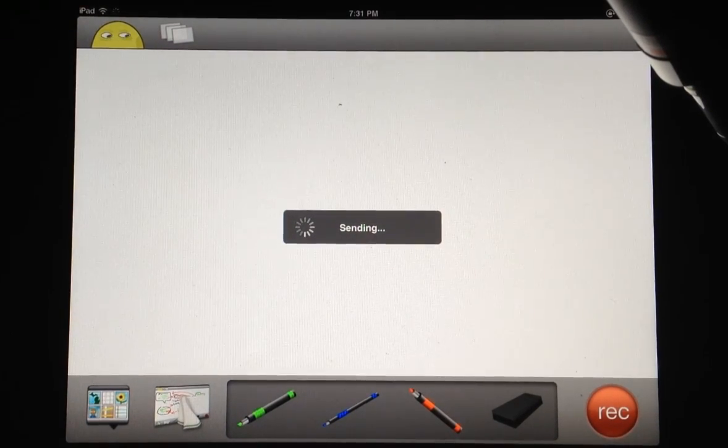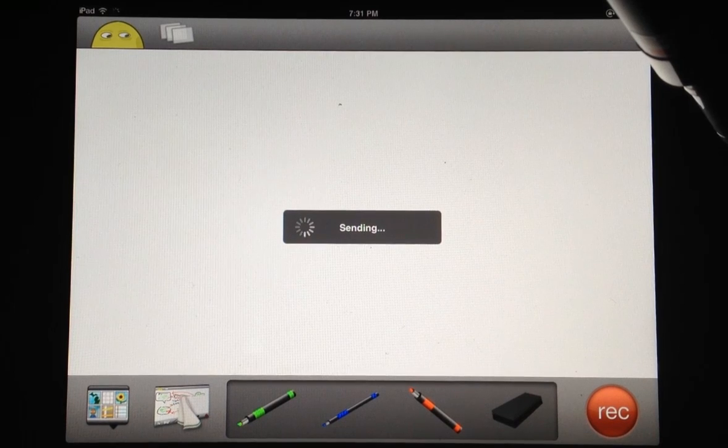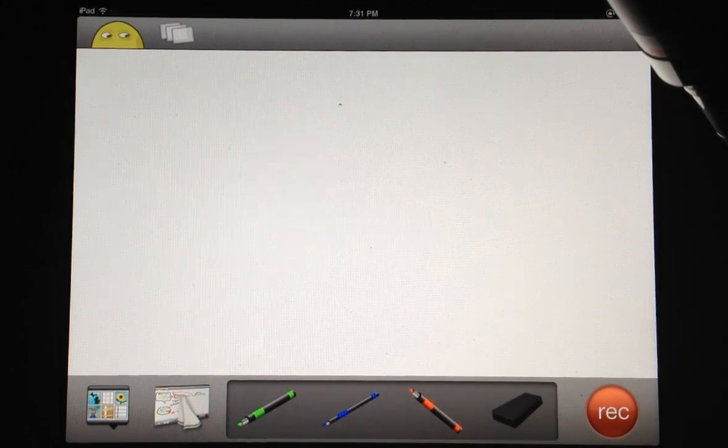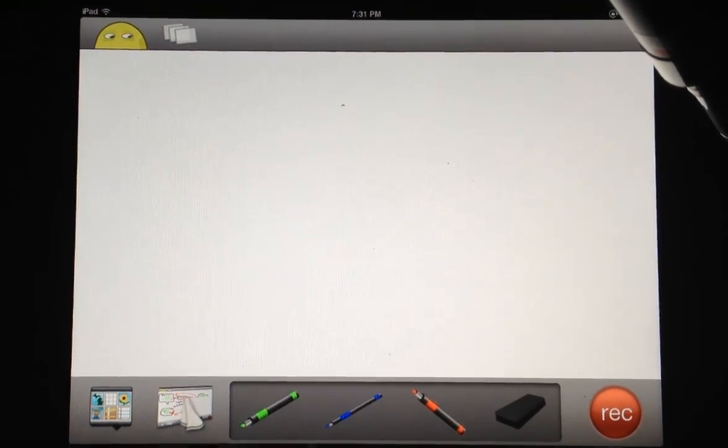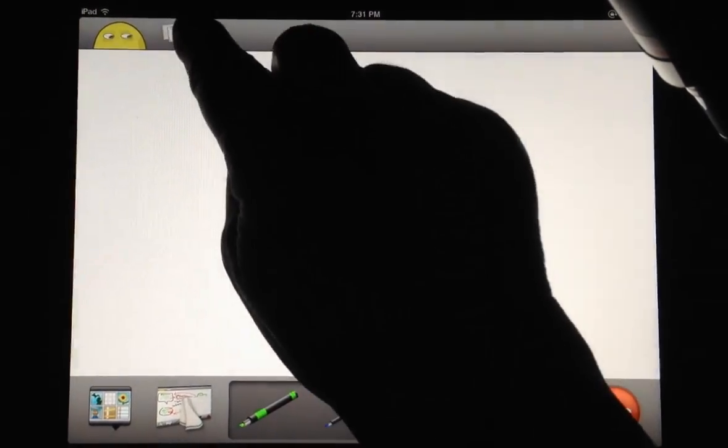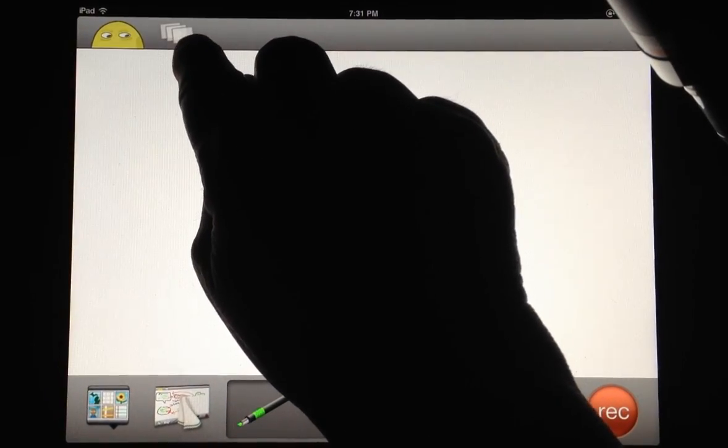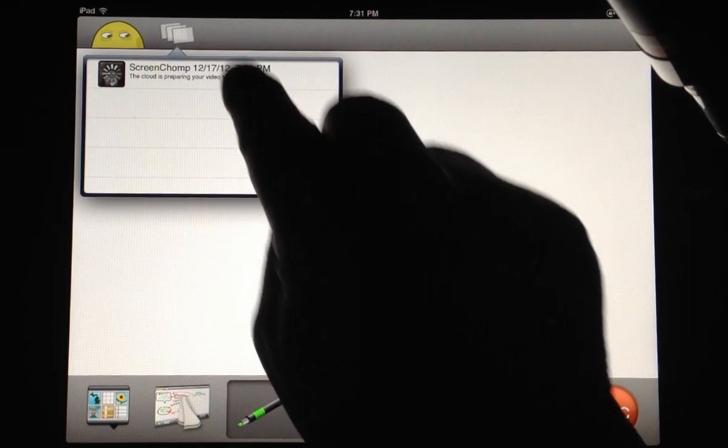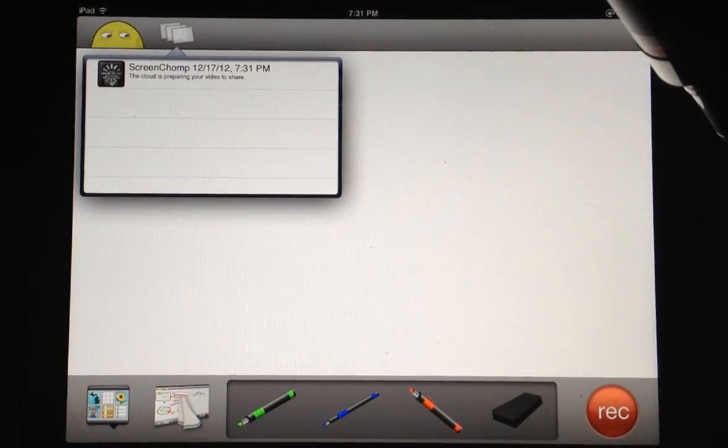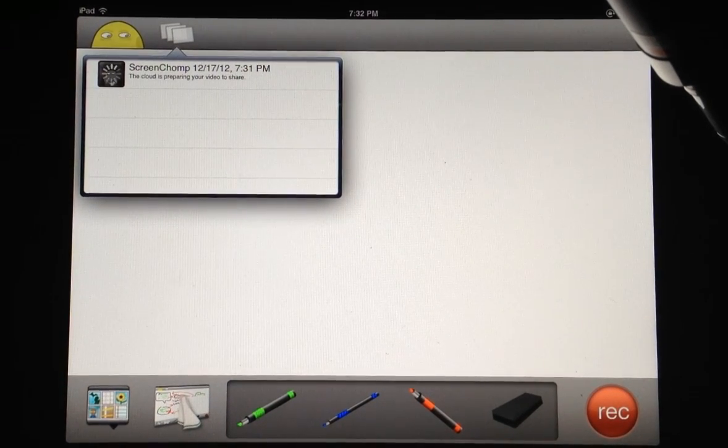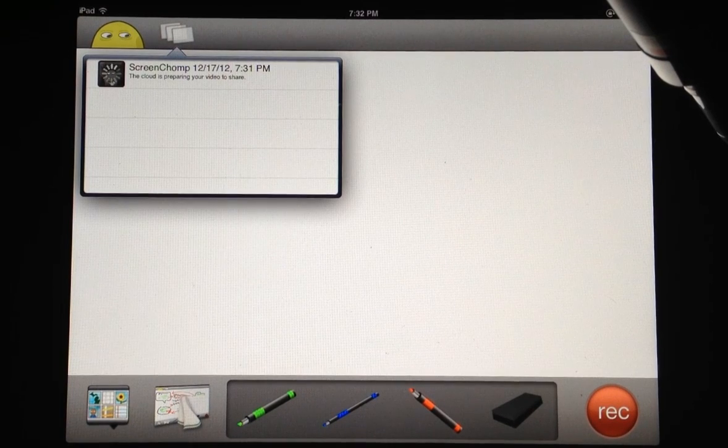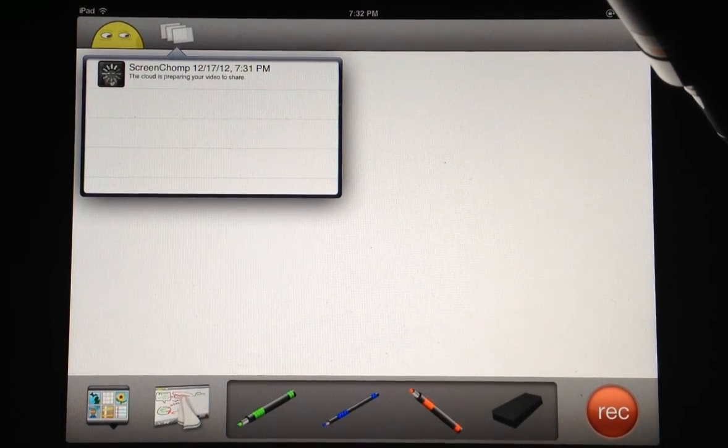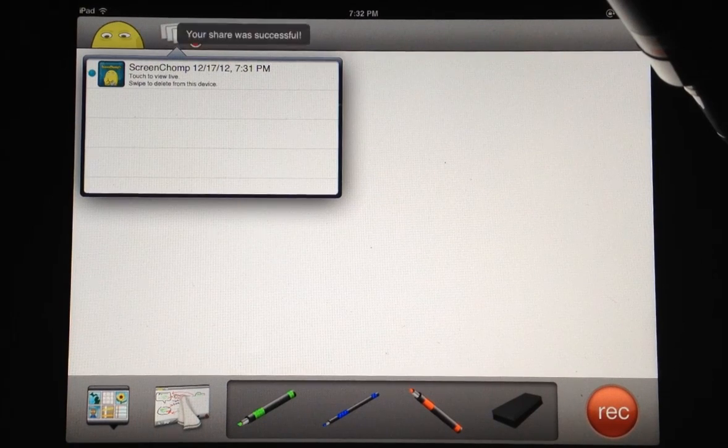If I select share, it sends it to the ScreenChomp server, making it available to get a URL to share with others. You can hit these little page icons up here, and it tells me the cloud is preparing my video to share. It will be ready to share with others so they can see it.